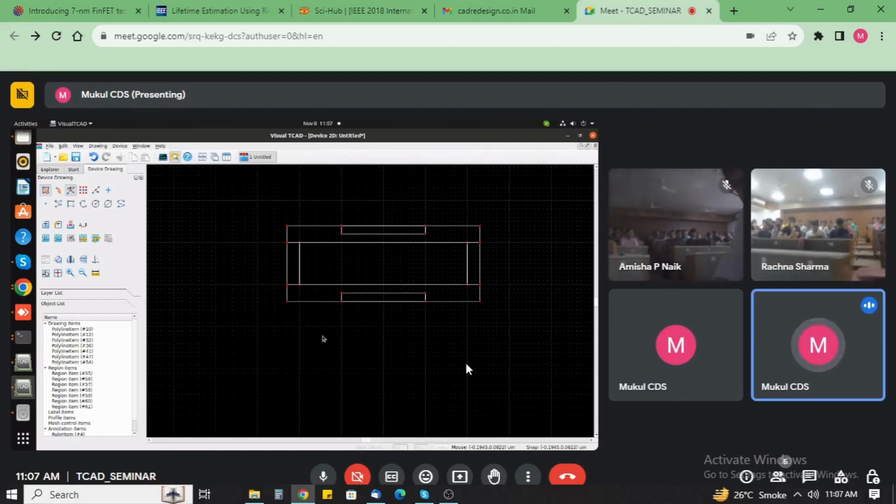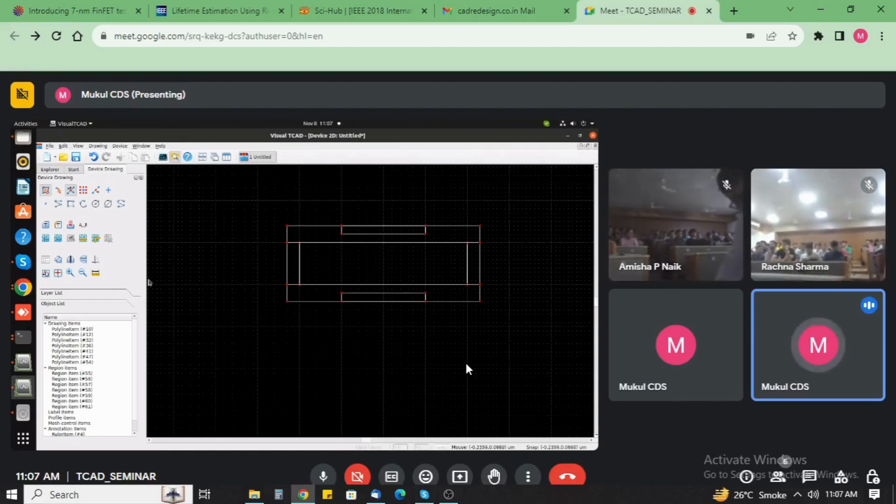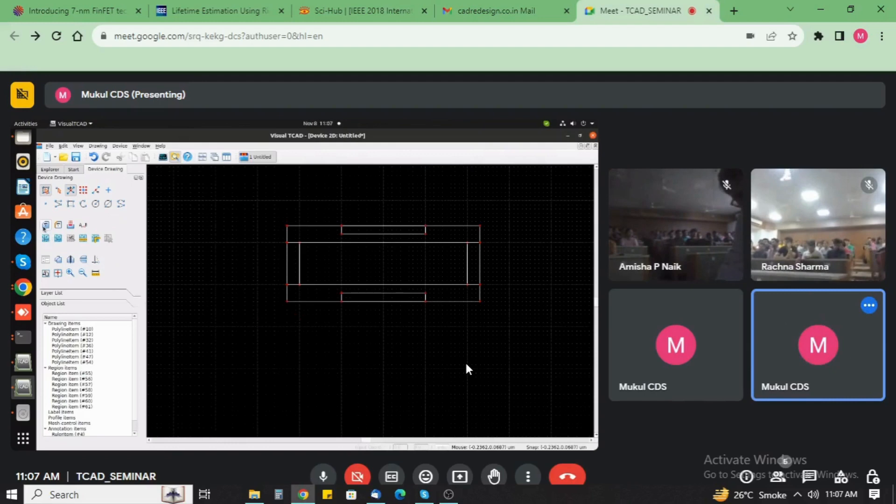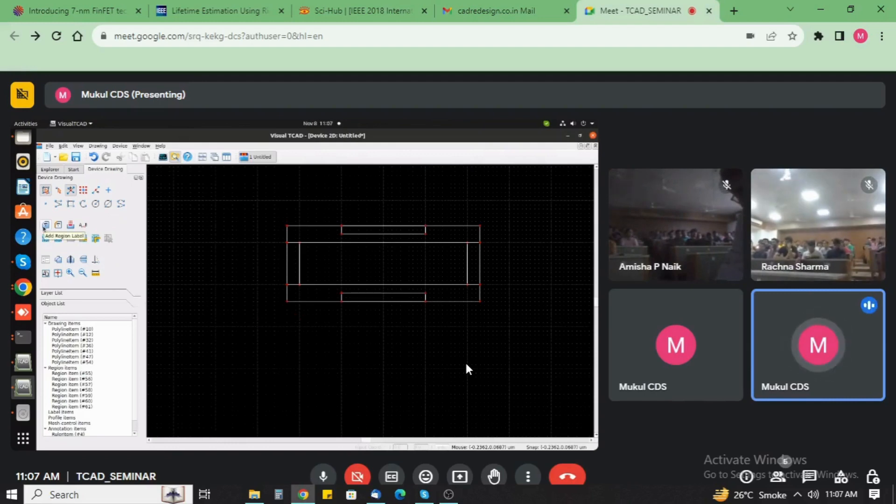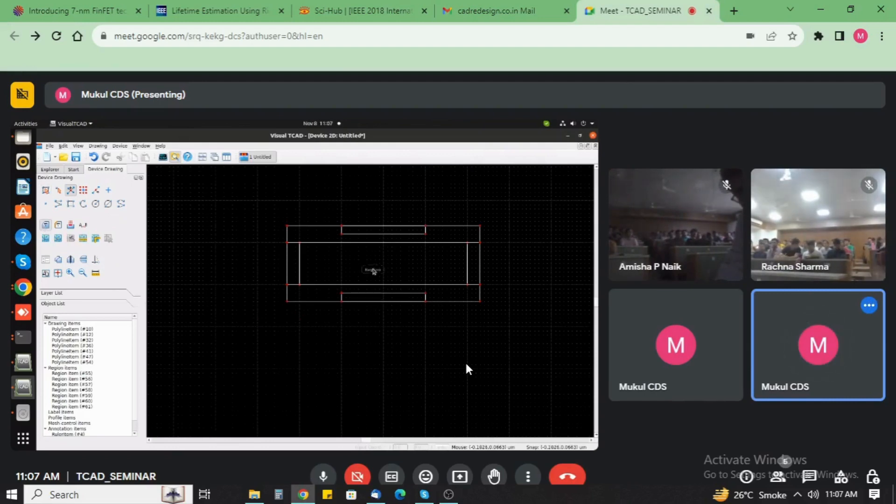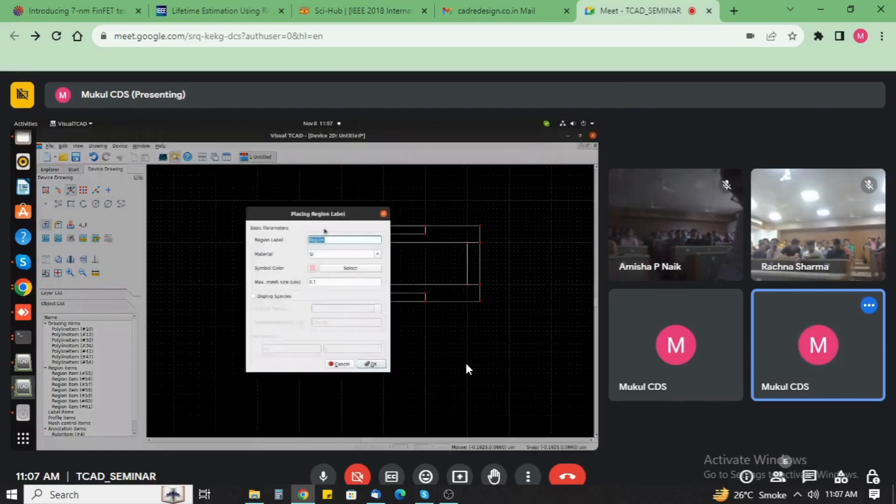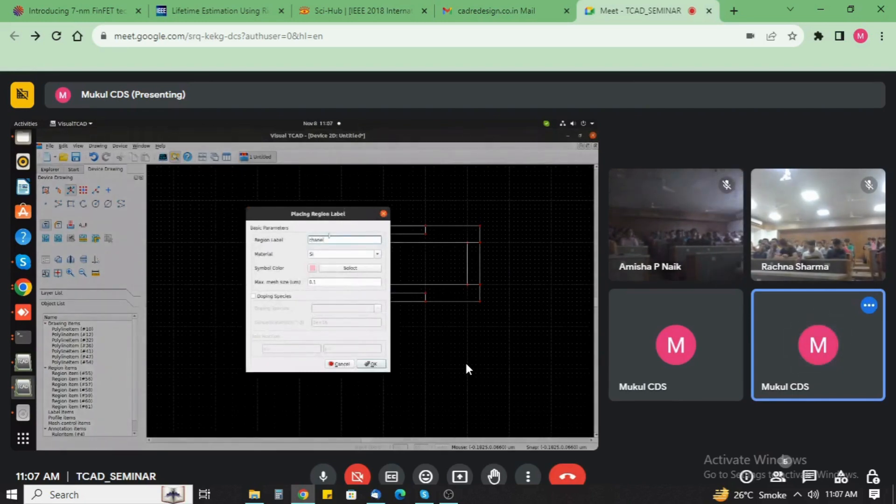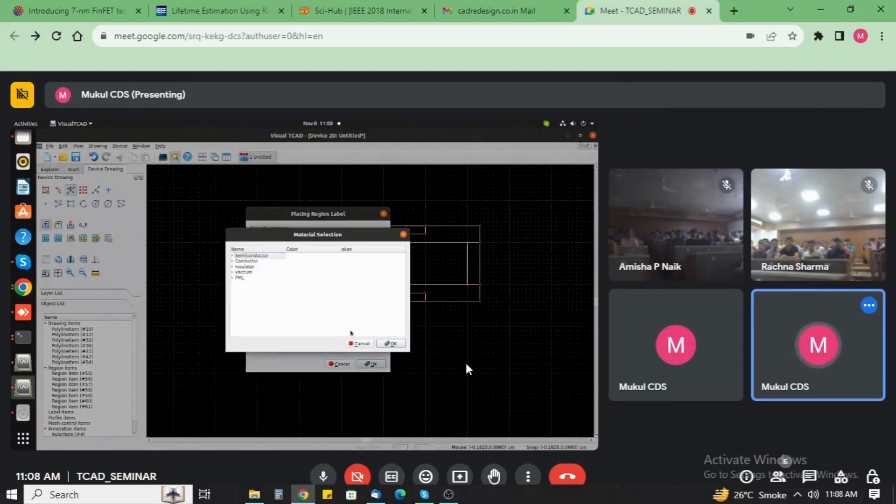This is the complete drawing structure of the 2D FinFET. After that drawing, you just add the material here. Use the add region level. This is the channel area. Now select the materials. Multiple materials are available here.